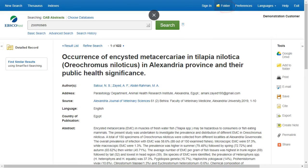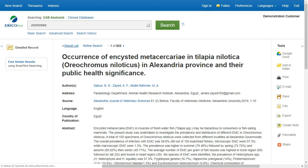Folder contents can be permanently saved by clicking on the sign-in link and then creating a personalized MyEBSCOhost folder account at no charge.